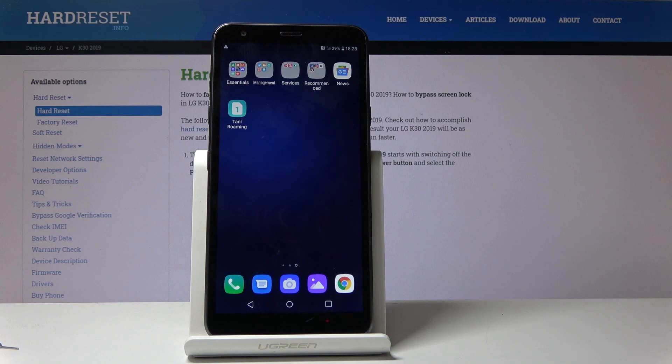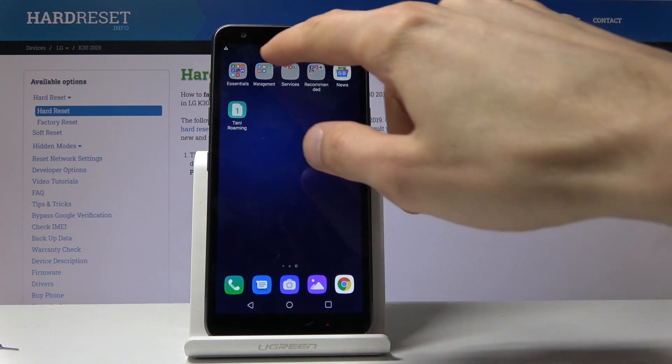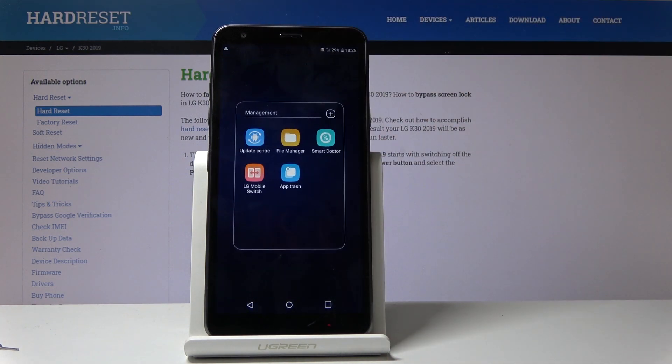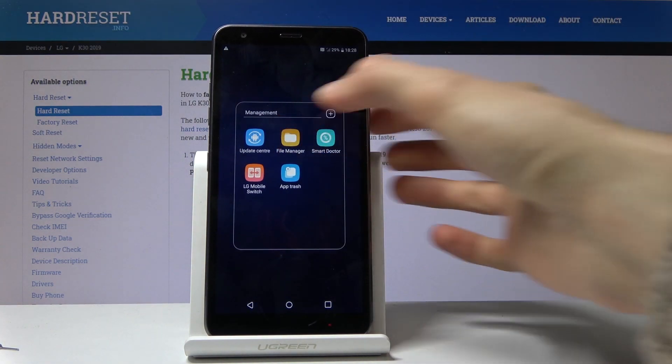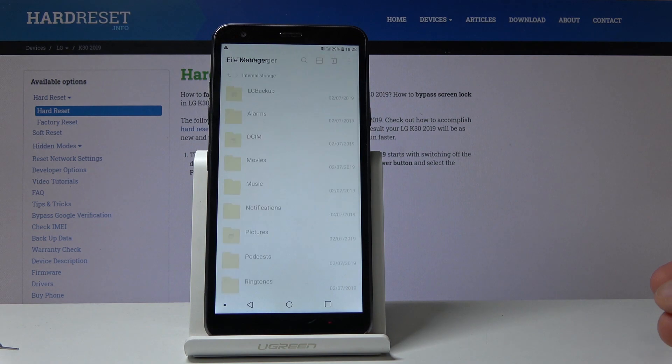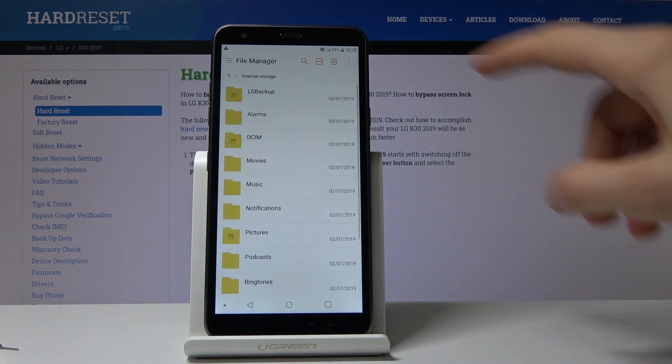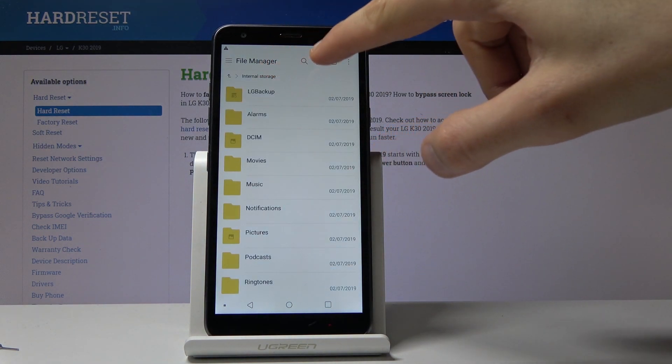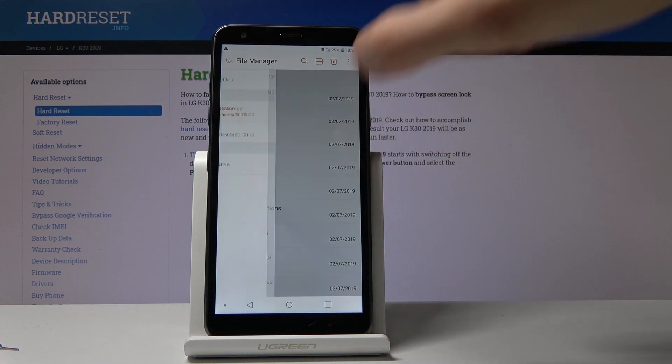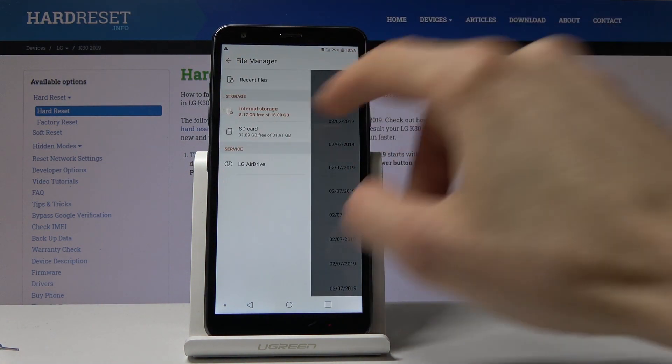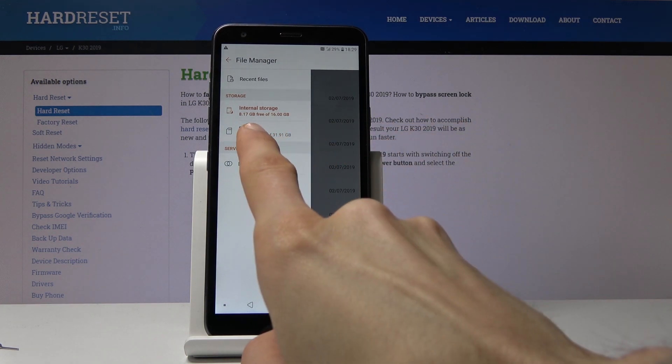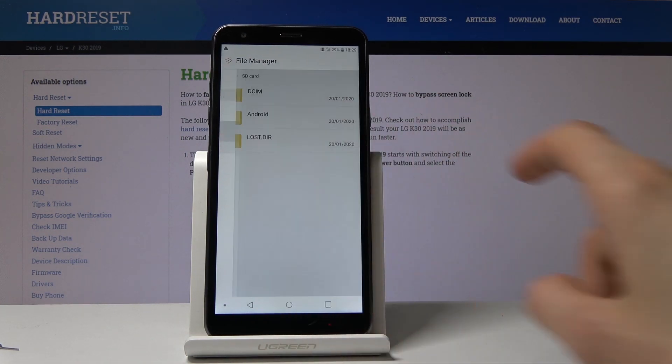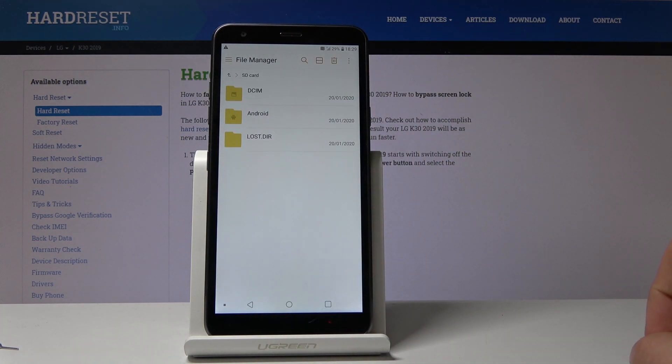So to get started you want to open up file manager which will be located right here. It's a yellow app. Tap on the internal storage to pop up the sidebar where you will have the choice to choose your SD card. Let's tap on that.